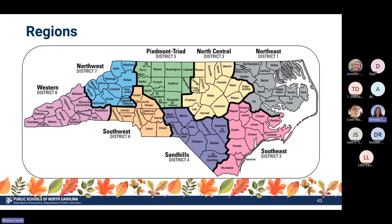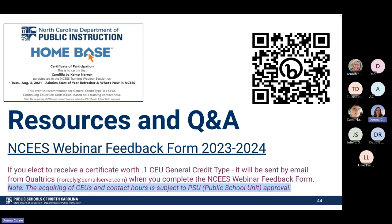If you would like to receive a certificate for today or give us feedback, here is our region map. Find your county to identify your region. After finding your region, use the feedback form linked on this screen — or scan the QR code on your phone. The last two questions allow you to add information for a certificate of attendance. The link is also being put in the chat.